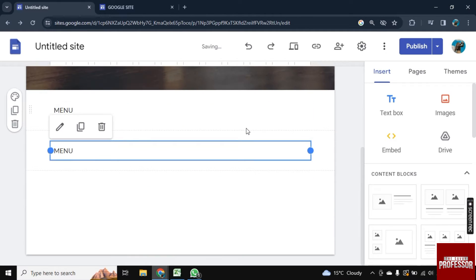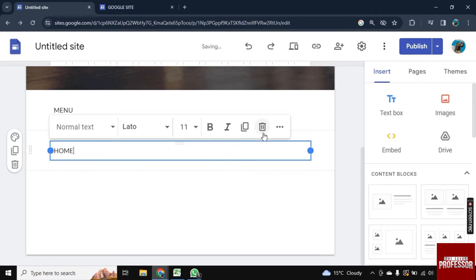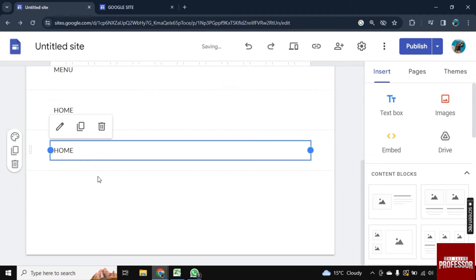Now here let's type 'home' and now again click on the copy icon and let's type 'about' here.